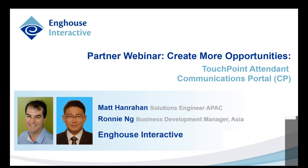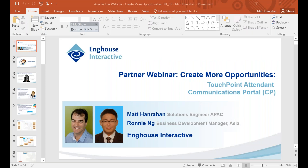Thank you, Ronnie. Stepping in at short notice for John Cray, I'll do my utmost best to portray it in the manner that John would be proud. Today we're talking about how to really create more opportunities within your own client base and reseller channels. We're going to concentrate on two products within the N-Charles Interactive portfolio: Touchpoint Attendant and Communications Portal.